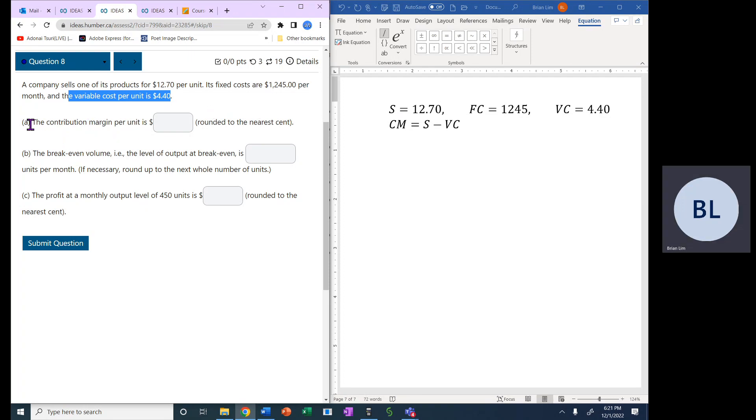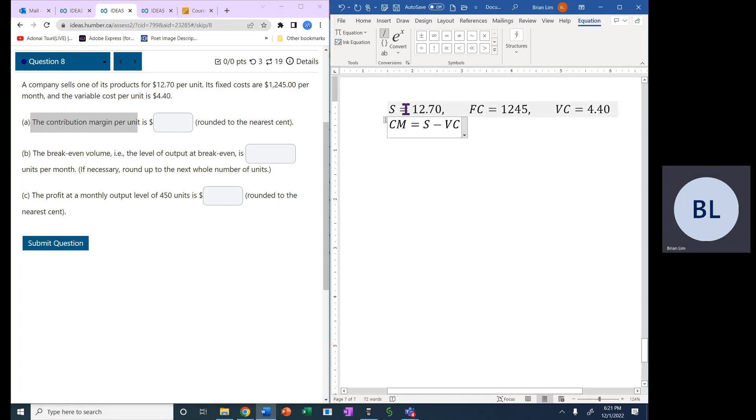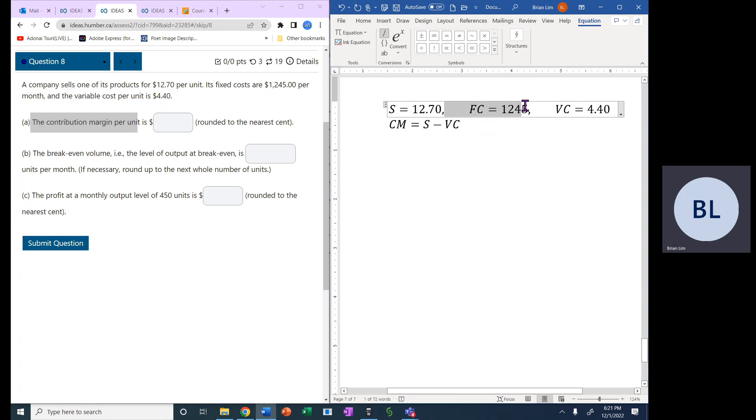Now we have to find the contribution margin per unit. The selling price is $12.70, fixed costs are $1,245, and the variable cost is $4.40.